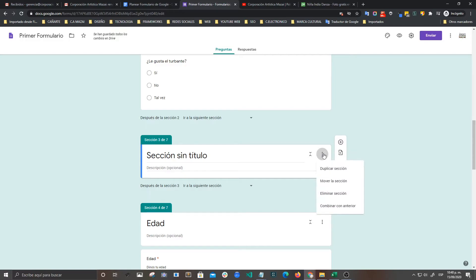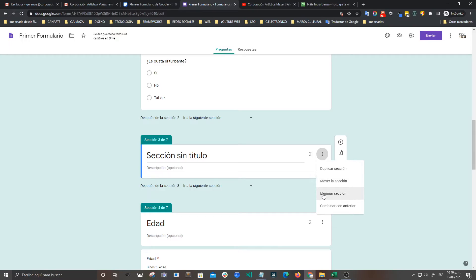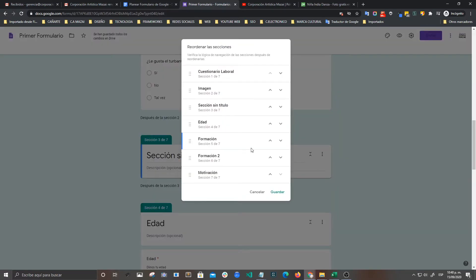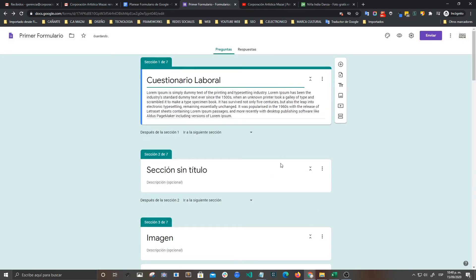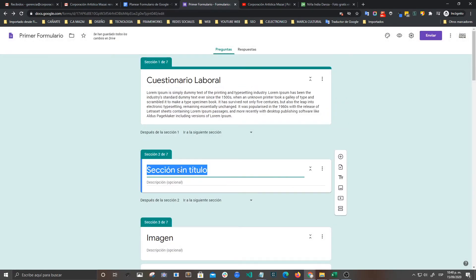Entonces aquí lo que voy a hacer es darle click al icono de los tres punticos. Y podemos duplicar la sección, moverla, eliminarla, o combinarlas. Entonces vamos a moverla. Y aquí ya nos aparece para moverla, si la queremos tirar hacia abajo o si la queremos tener mucho más arriba. Aquí arriba la podemos tener. Vamos a guardar. Y ya la tenemos aquí.